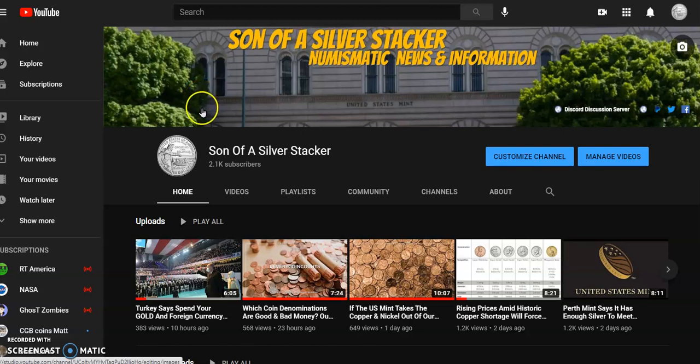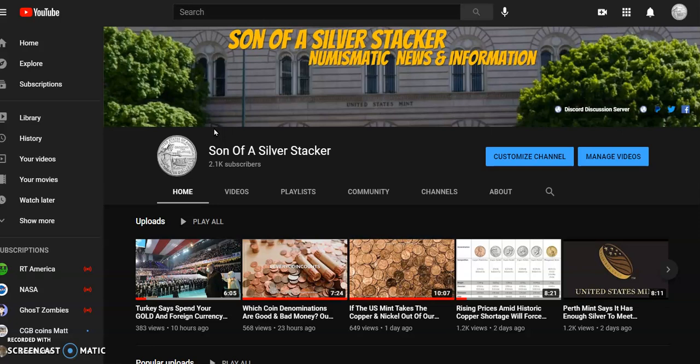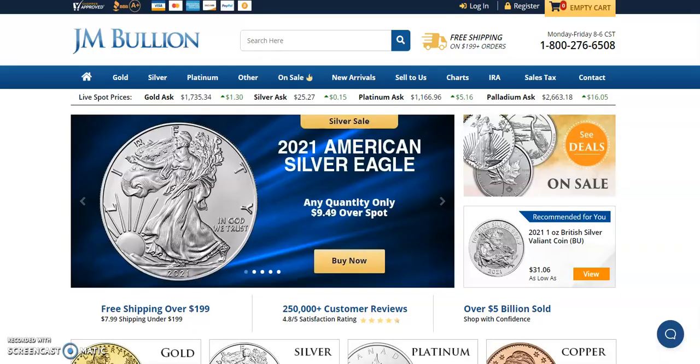Hey everybody, what's happening? Son of a Silver Stacker here. In today's numismatic news and information for the 26th day of March 2021, I'm going to jump over here to JMBullion and look at the live spot prices.